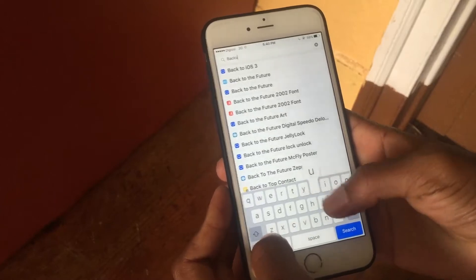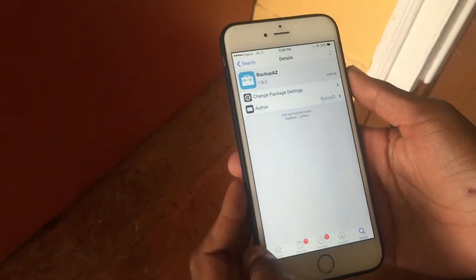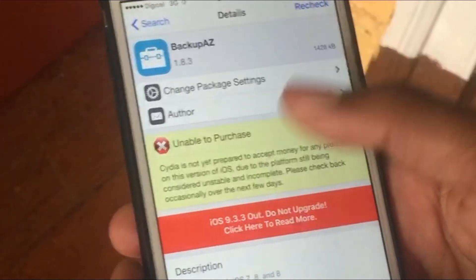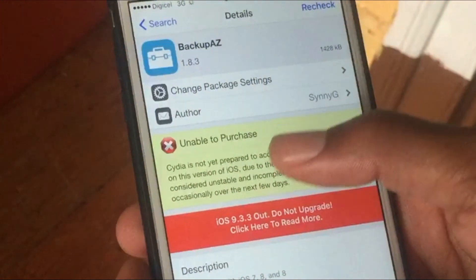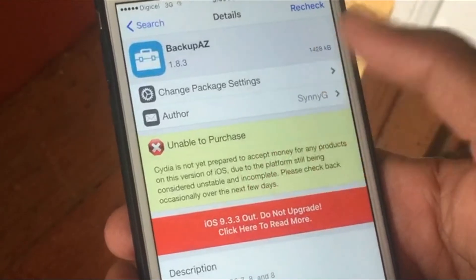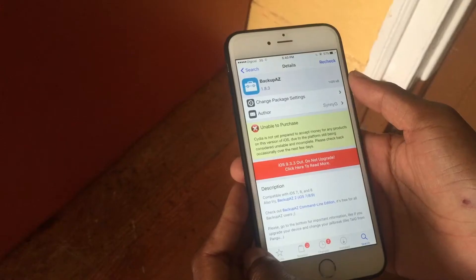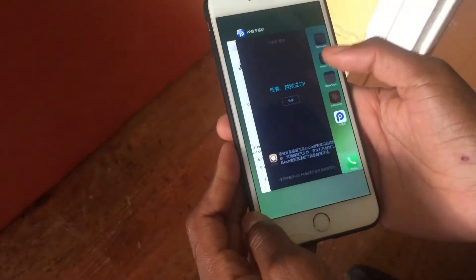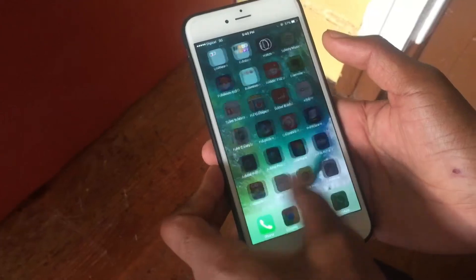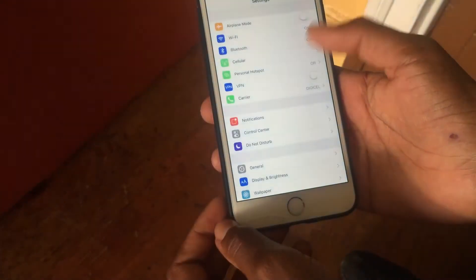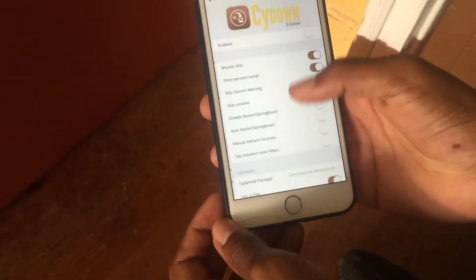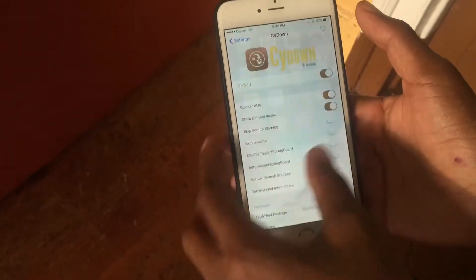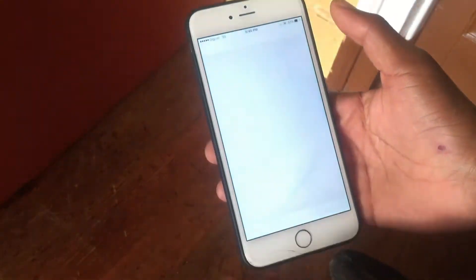The reason I'm showing you this is so you guys can go ahead and install all the paid tweaks, because some of you are saying you can't get buyer protect. As you can see: 'unable to purchase — Cydia is not yet prepared to accept money in this version of iOS, new to platform, still being considered unstable.' So even if you willingly wanted to purchase the tweak, you can't because Cydia is not yet stable on a tethered jailbreak — it's not secured and they don't allow you to enter your credit card information.